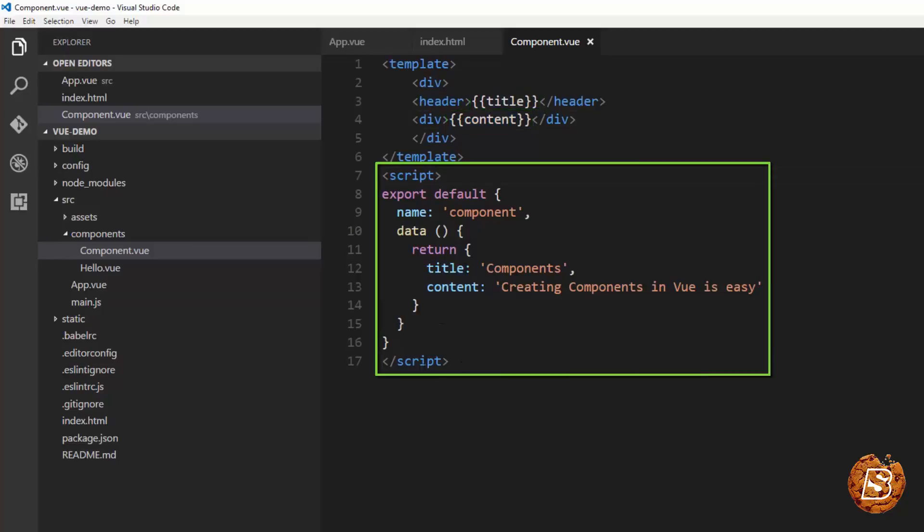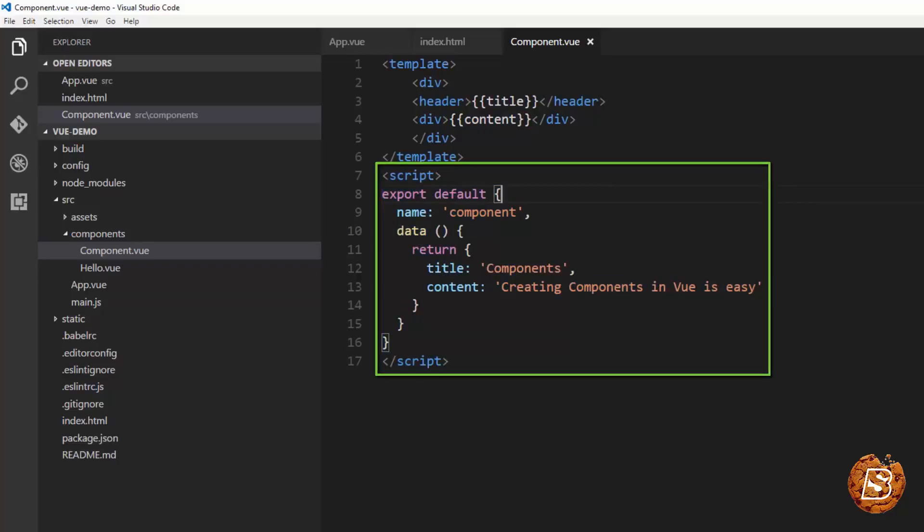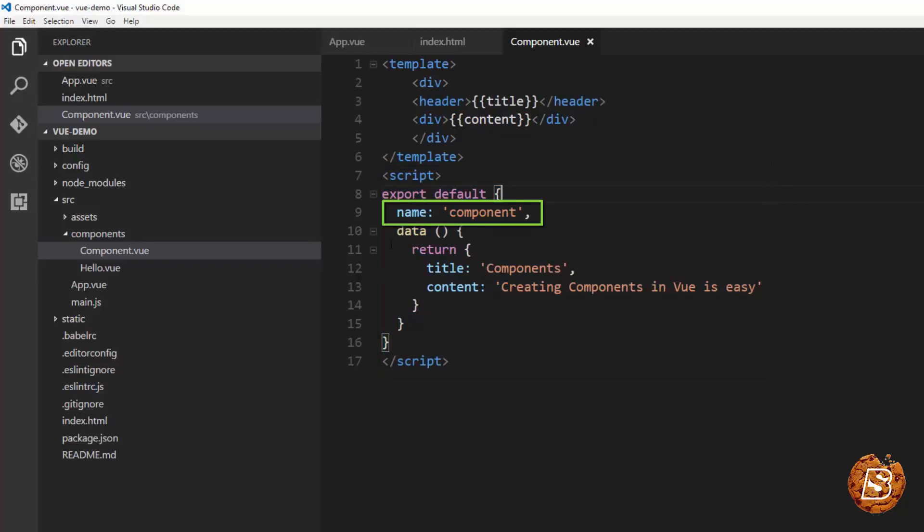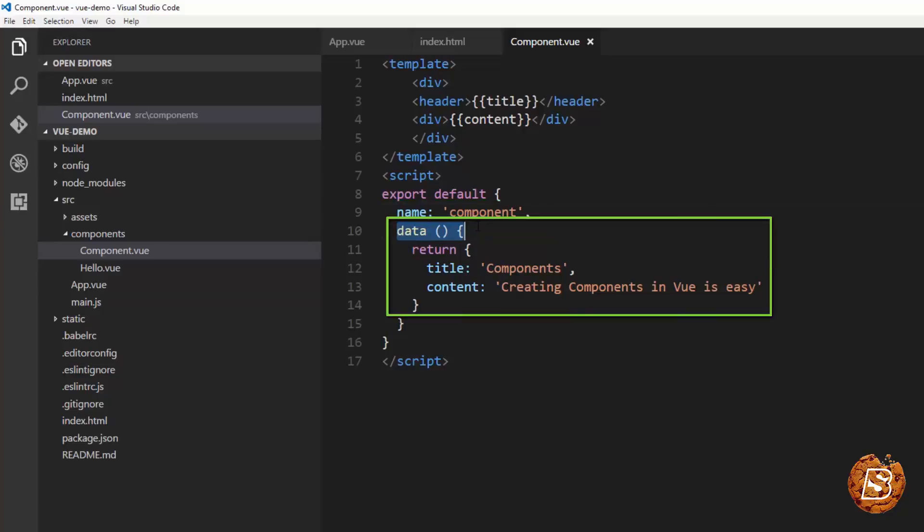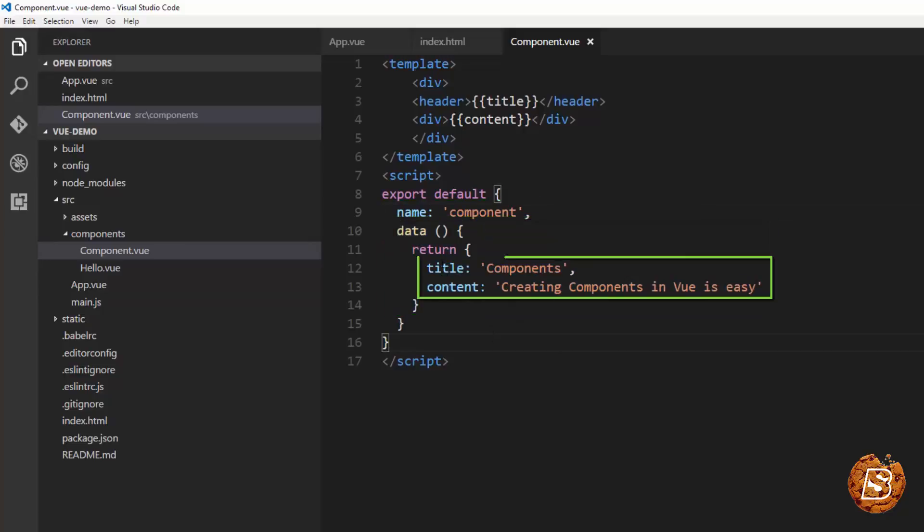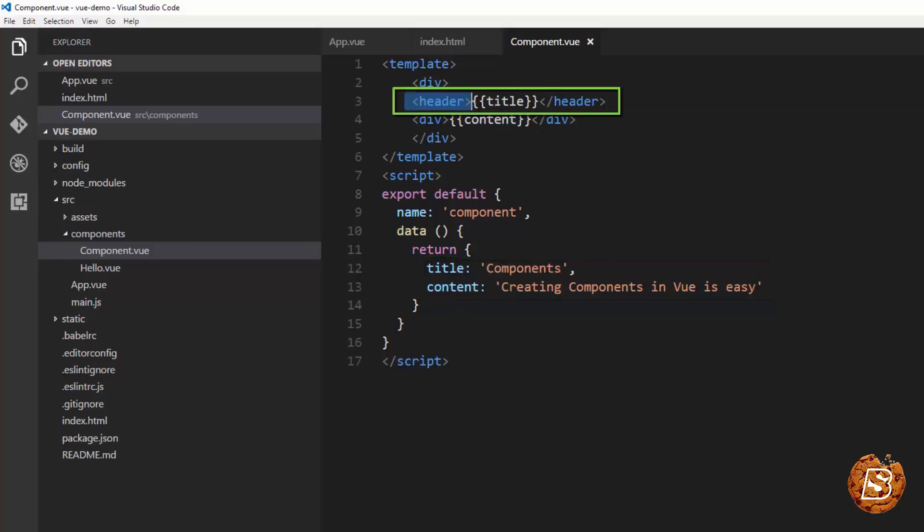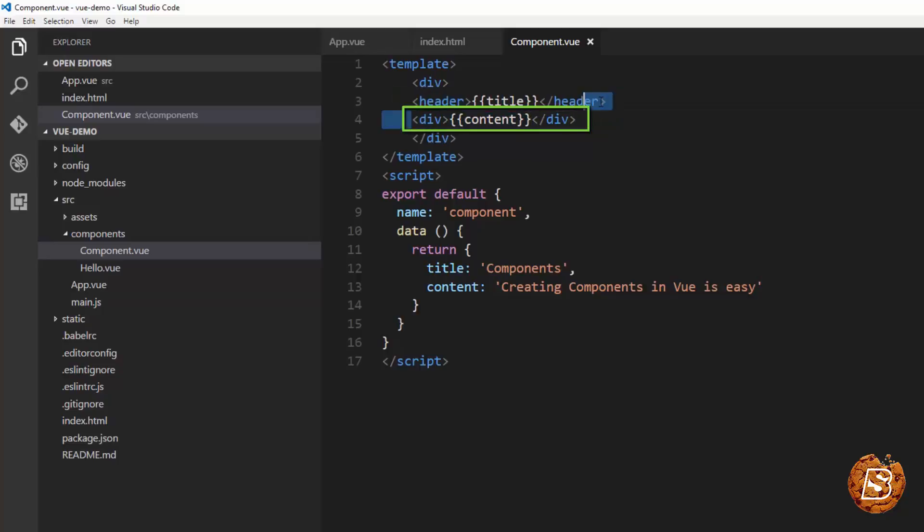Here inside the script block you can see that we have created the component, the name of the component we have provided as component itself, and then we have this data attribute which is actually returning two things title and content. These two are actually displayed over here. Header has got this title and then the div below it has got the content.